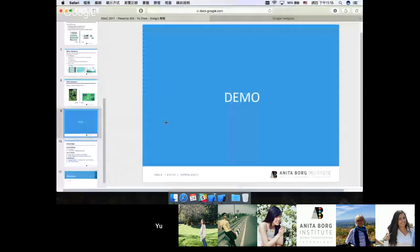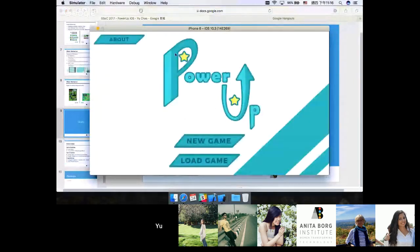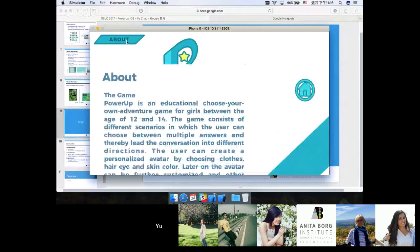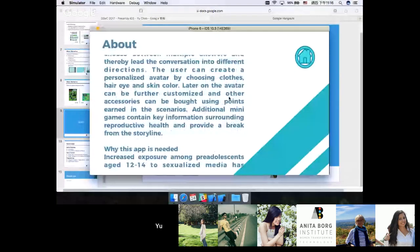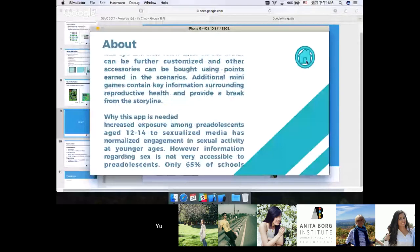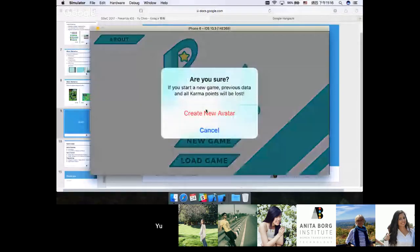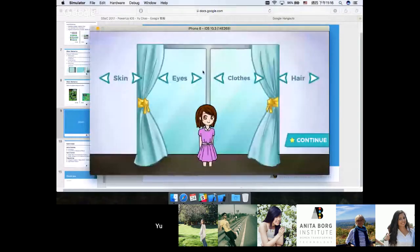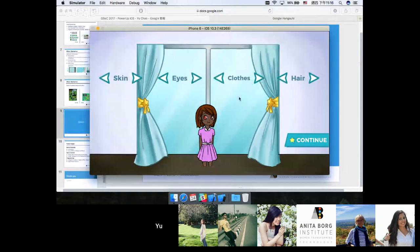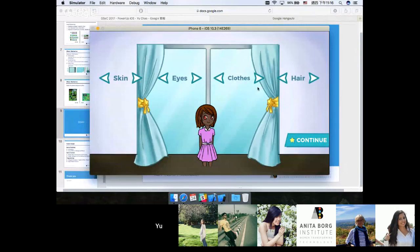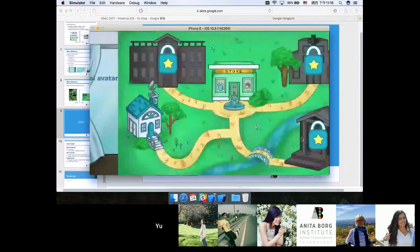Now let me demo the actual app. So here is the start scene of PowerUp. You can click on the About button to read what this game is about and why this app is needed. Let me create a new game, a new avatar. This is the avatar creation scene. You could pick the skin color you like, the eye color you like, and the clothes. Since currently there is only one set of clothes, I can't actually choose which clothes I like, but we will add more clothes later on, and hairstyle. Let's continue to the map scene.